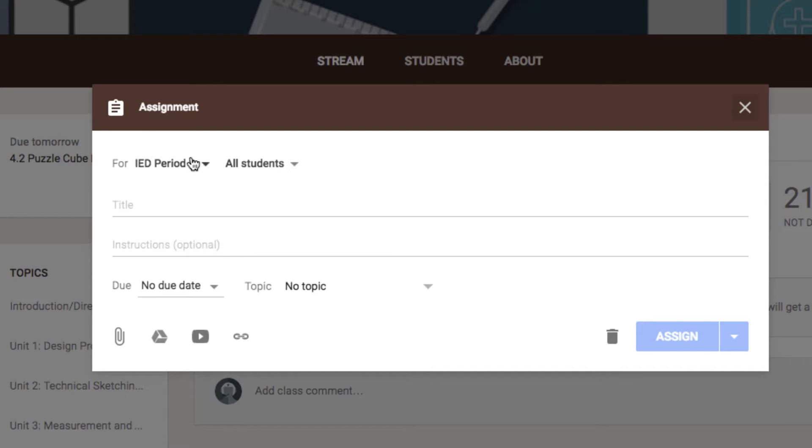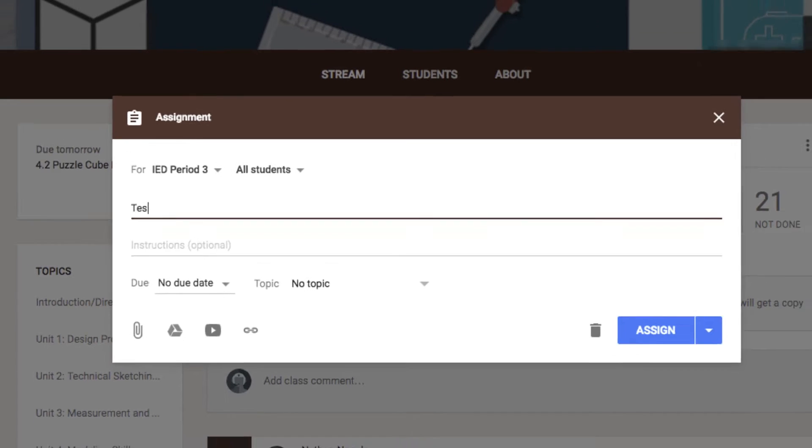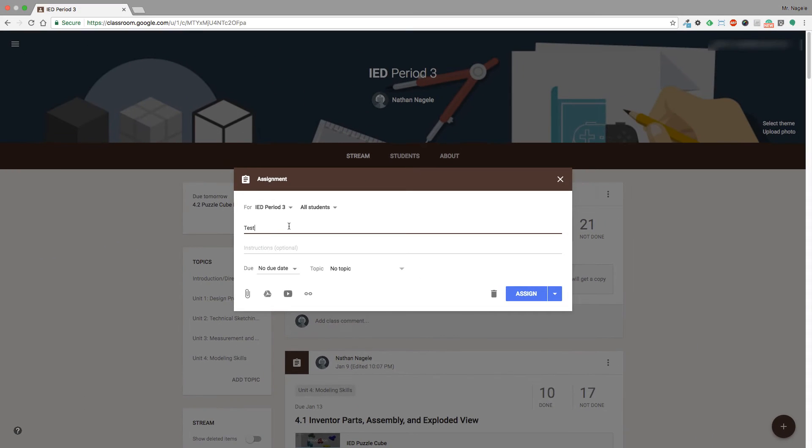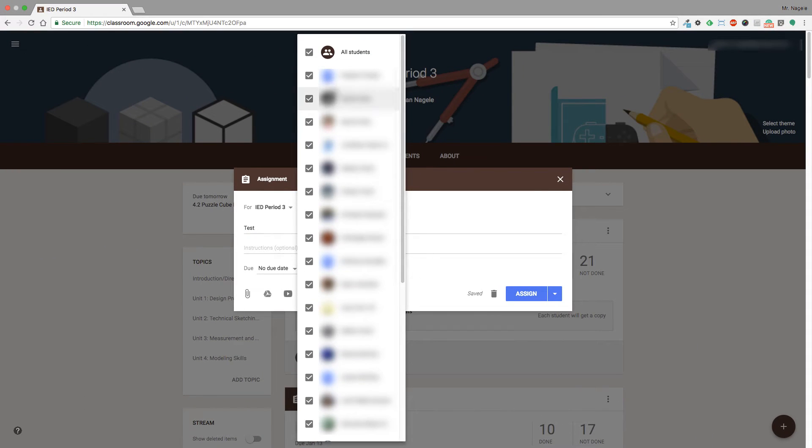Before, that was blank. You just had the periods or classes and put in your stuff. So I'm just going to title this one 'test' and I'm going to go to the drop-down, unselect all students, and I'm just going to select one or two students here.